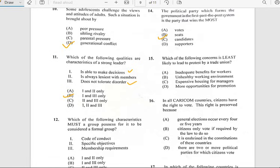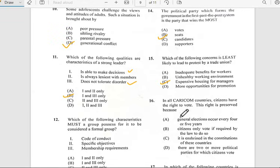Number fifteen says 'Which of the following concerns is least likely to lead to protests by trade unions?' The answer would be C — expensive houses for managers. More opportunities for promotions would not lead to trade union protest because that's an internal matter. Expensive houses for managers relates to how much money goes in and out of the business.